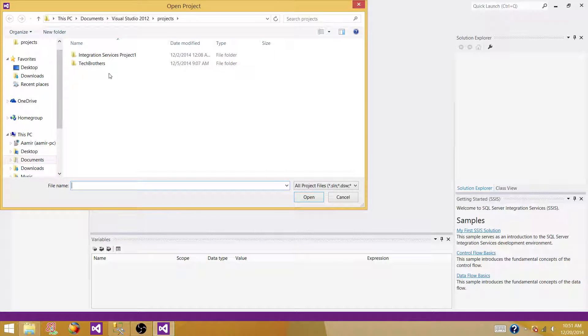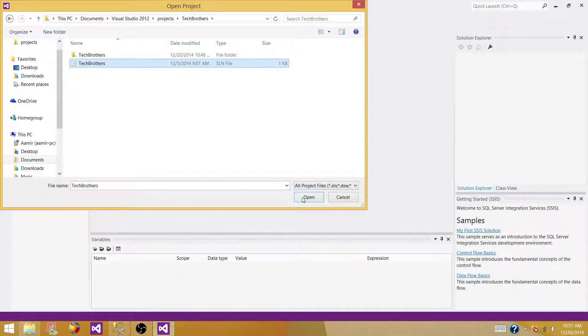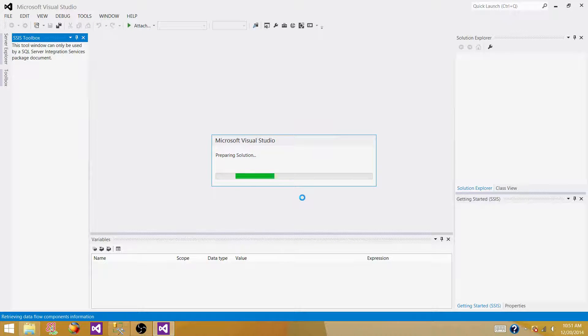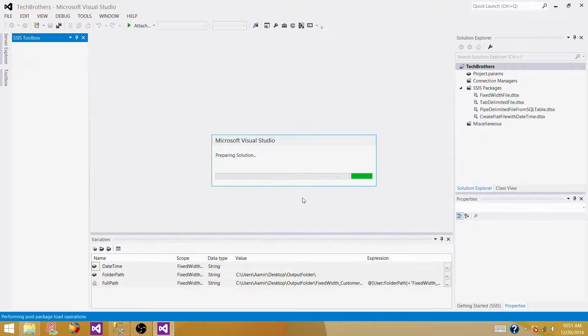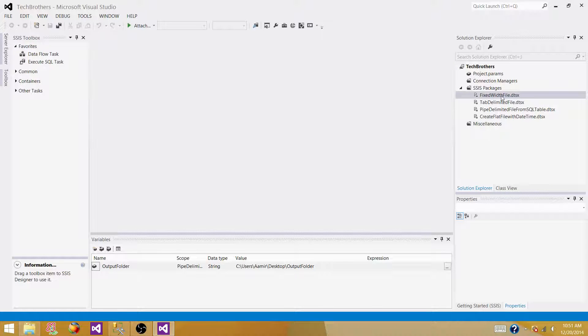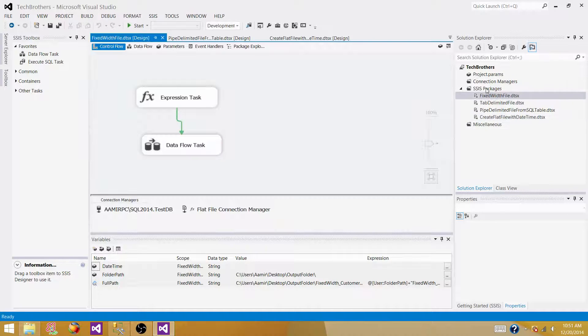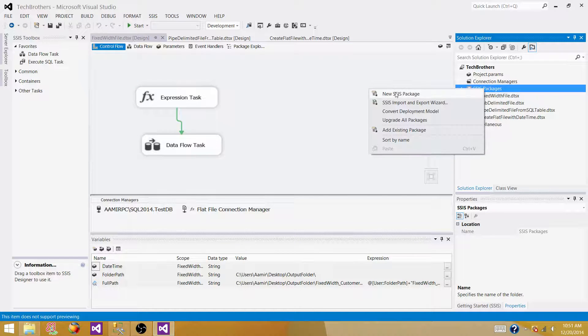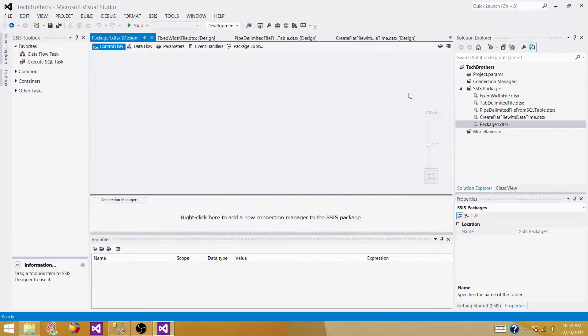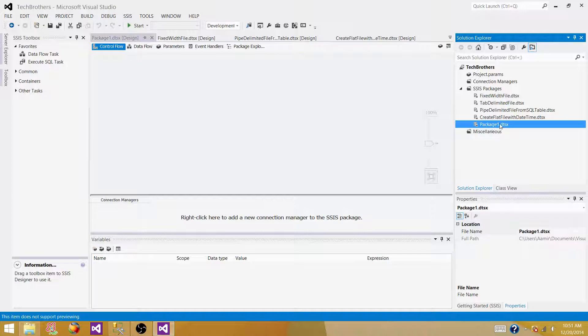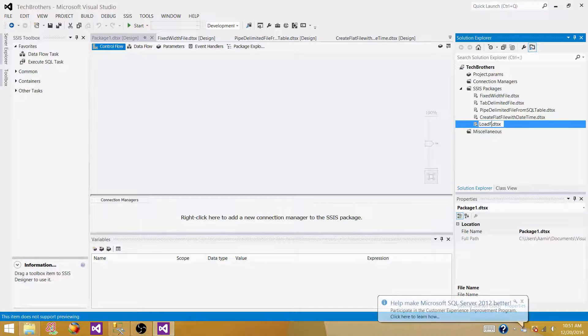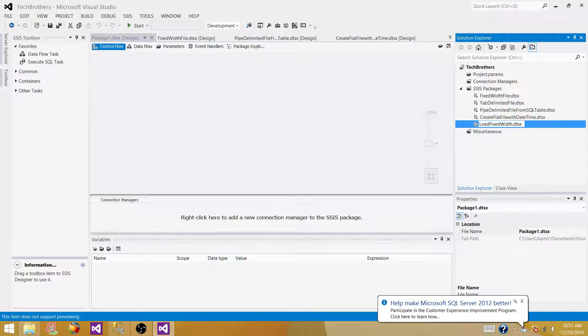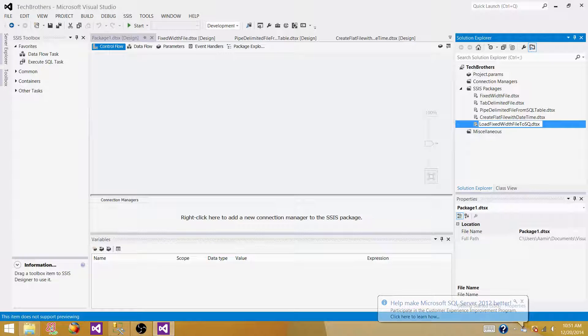Maybe we can load the data and come back again and say, okay, what is the max length of first name in this entire column? And then we say, okay, this is not more than 20, so maybe we can change this one to 25. And the same goes for the last name and address and everything. So open your BIDS or SSDT, whatever you have according to the version of SSIS you are using.